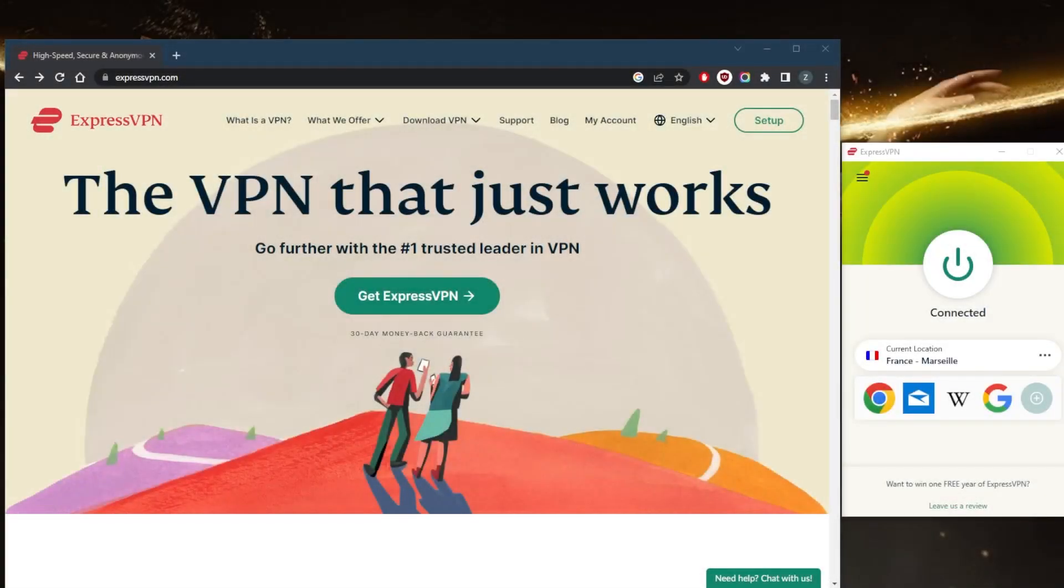How's it going, everybody? Welcome back. Today, I'm going to show you how you can quickly get a refund and cancel your subscription with ExpressVPN.